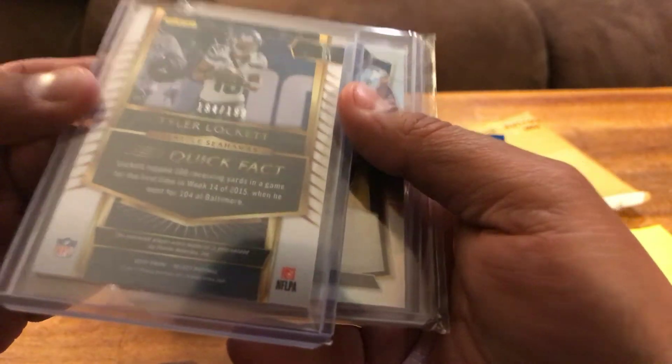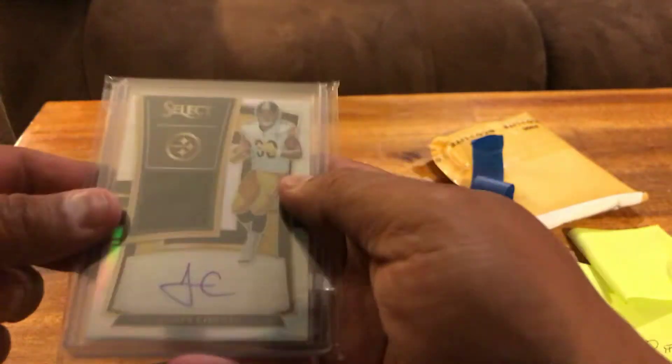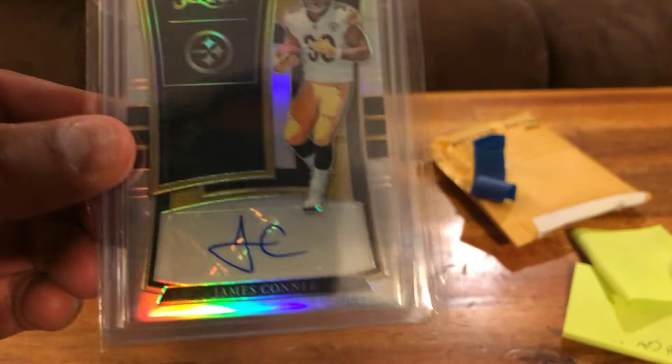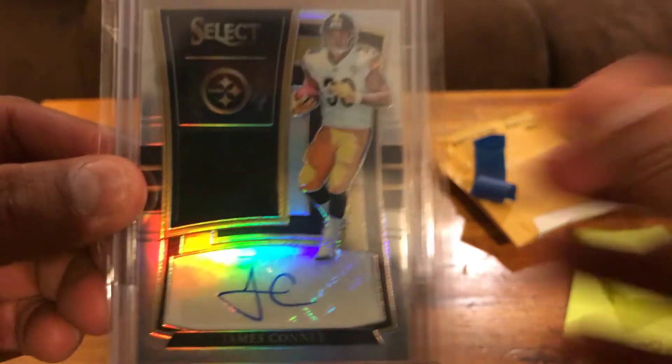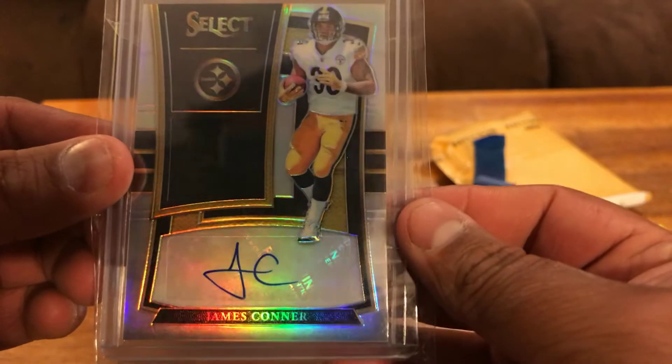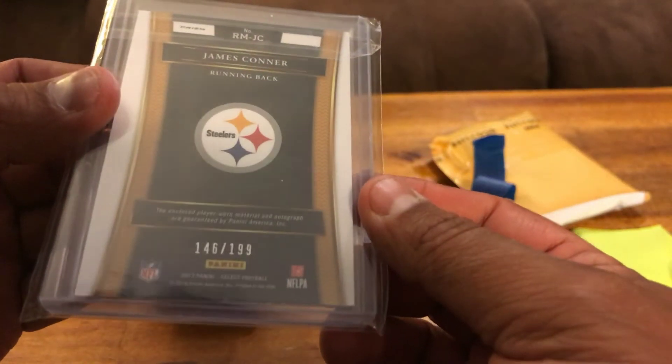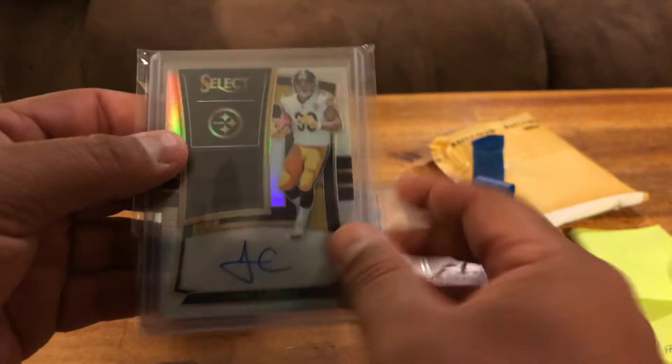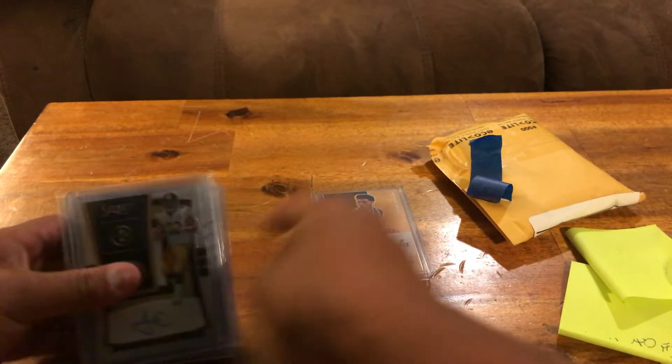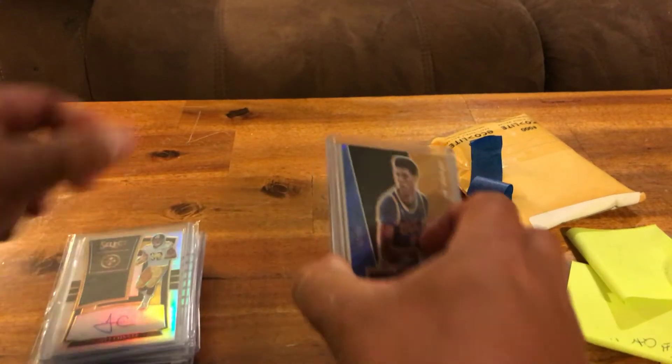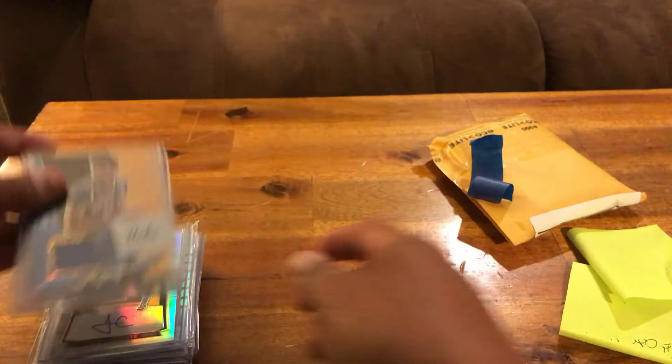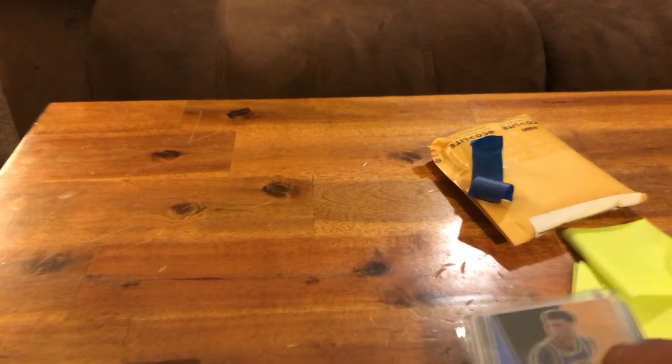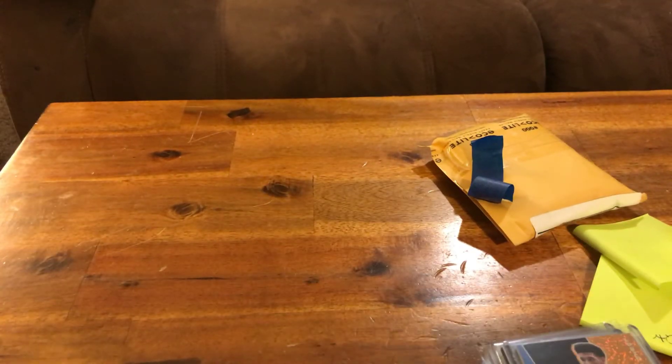Out of 199, and then this is really awesome. This is going to be available, RPA of James Connor from Select out of 199. So if you guys are wanting that off to the side let me know, make me a deal and that could be available to you.